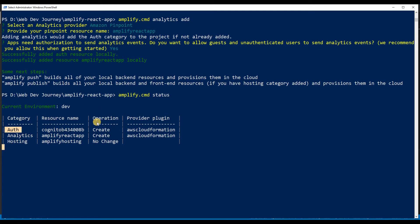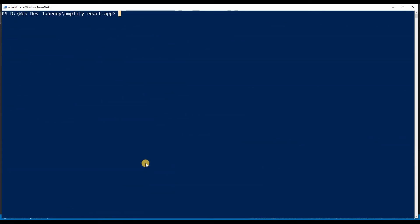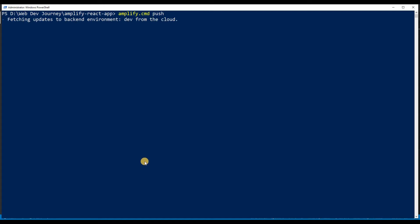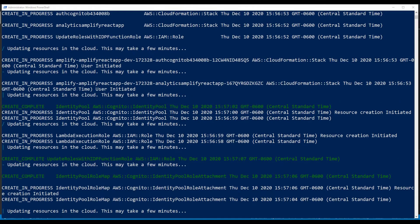Remember we did allow unauthenticated users to come in, so it gave us those two categories. Right now the operation is 'Create' — it's just waiting to create in the cloud. So what we need to do is say 'amplify push'. We want to push all this configuration — the analytics and auth — up to the cloud. This is going to create all the resources it needs inside the cloud. It's asking are you sure, and yes I am.